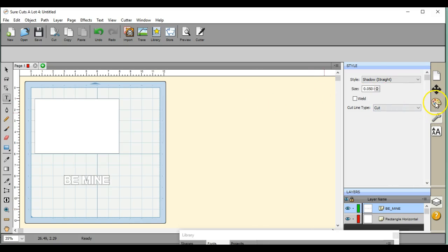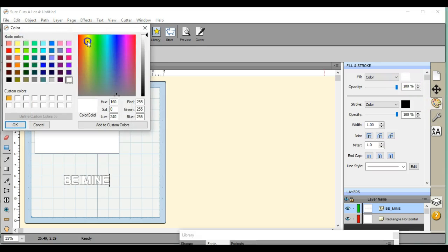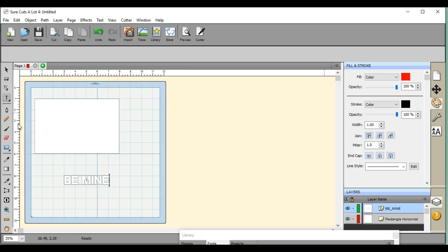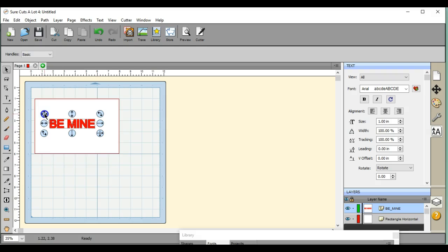That looks good. I'm also going to change the color so we can see them. Let's bring them on up here.